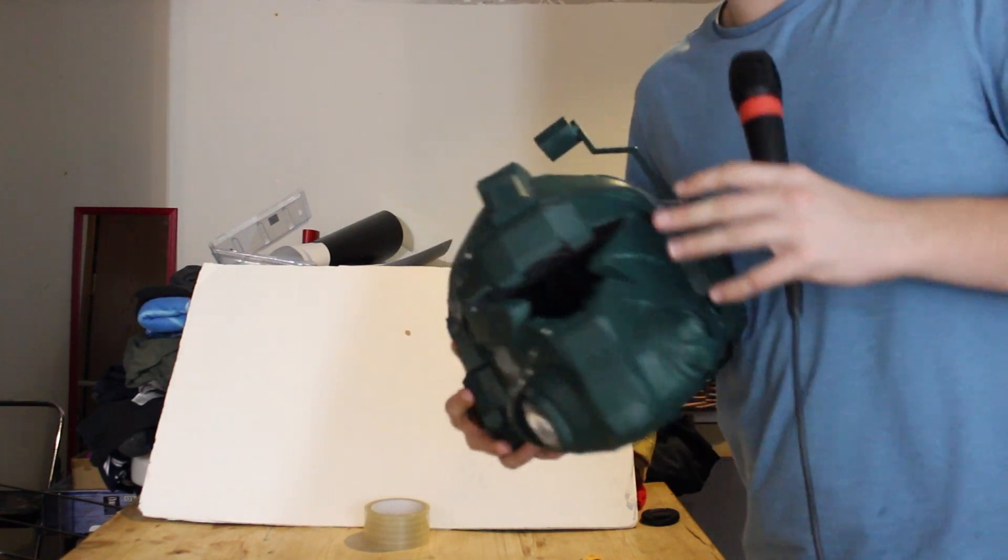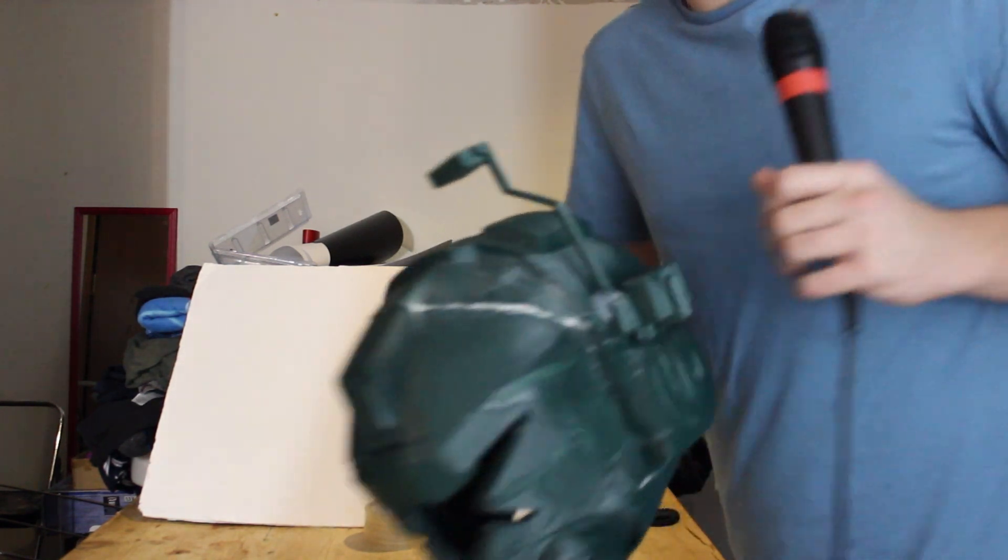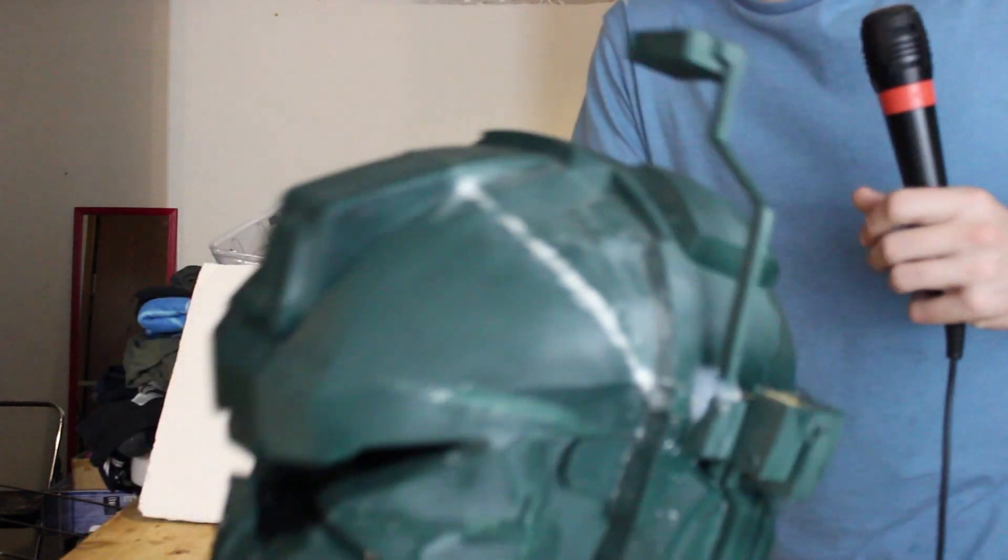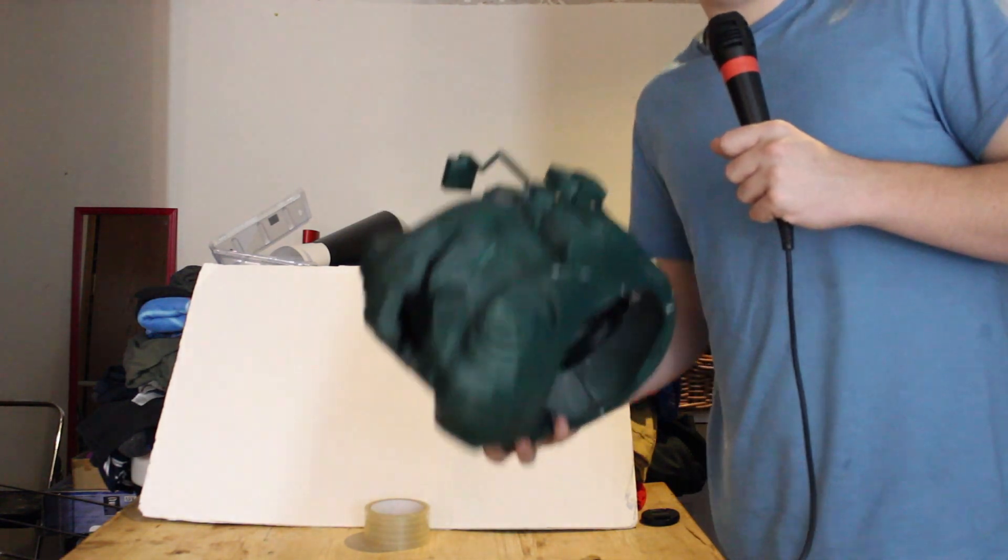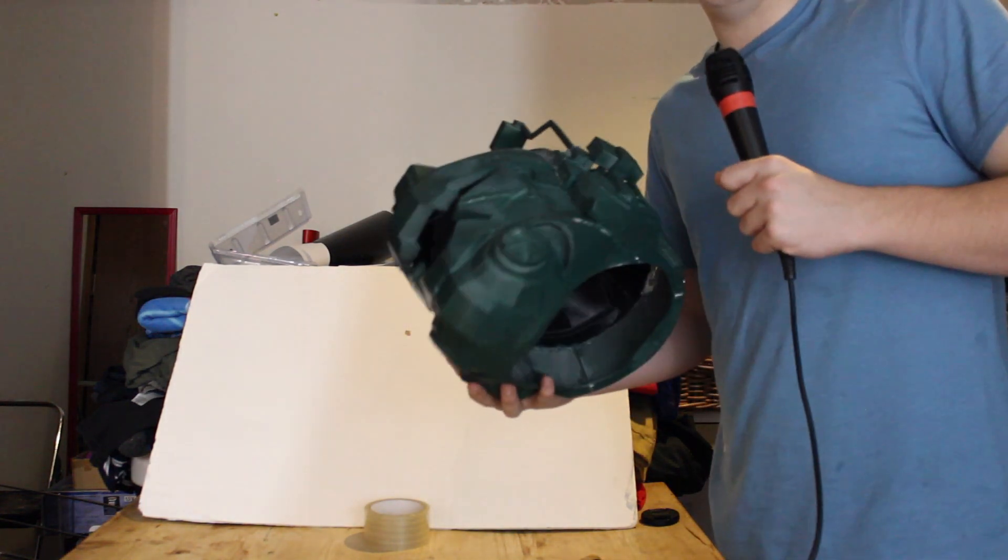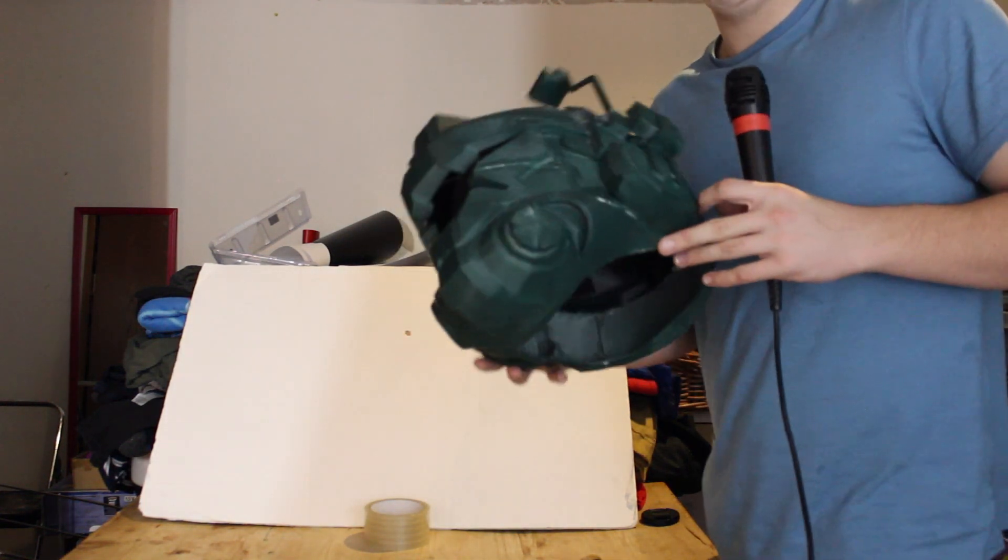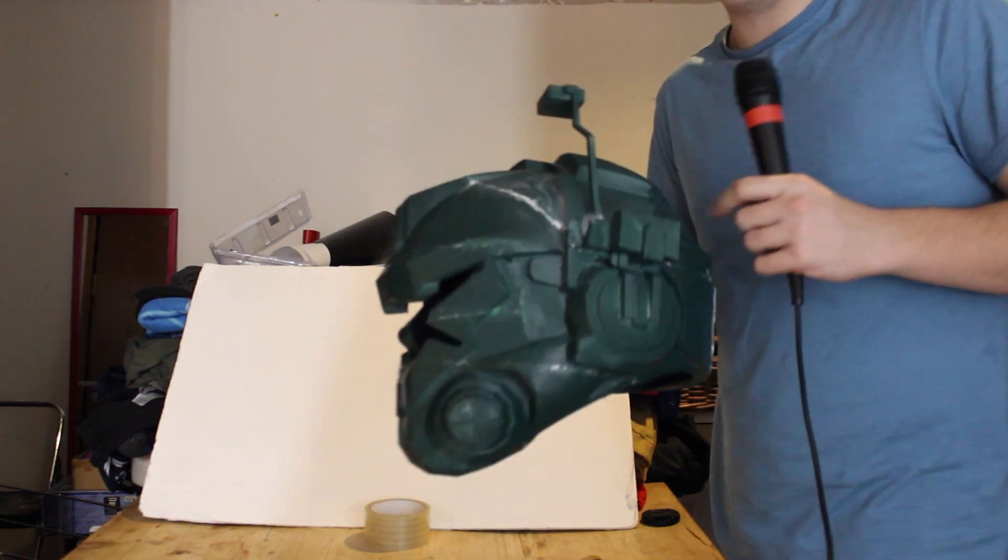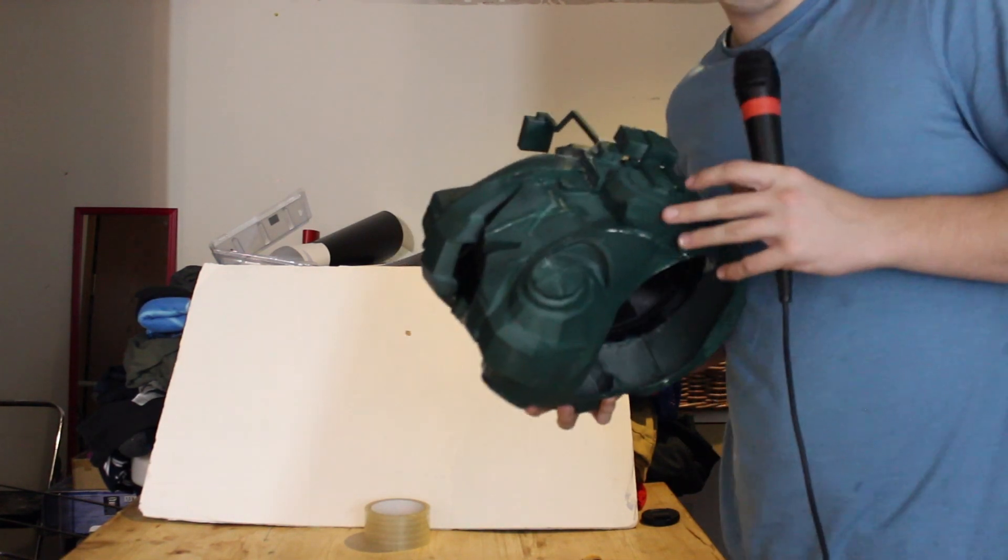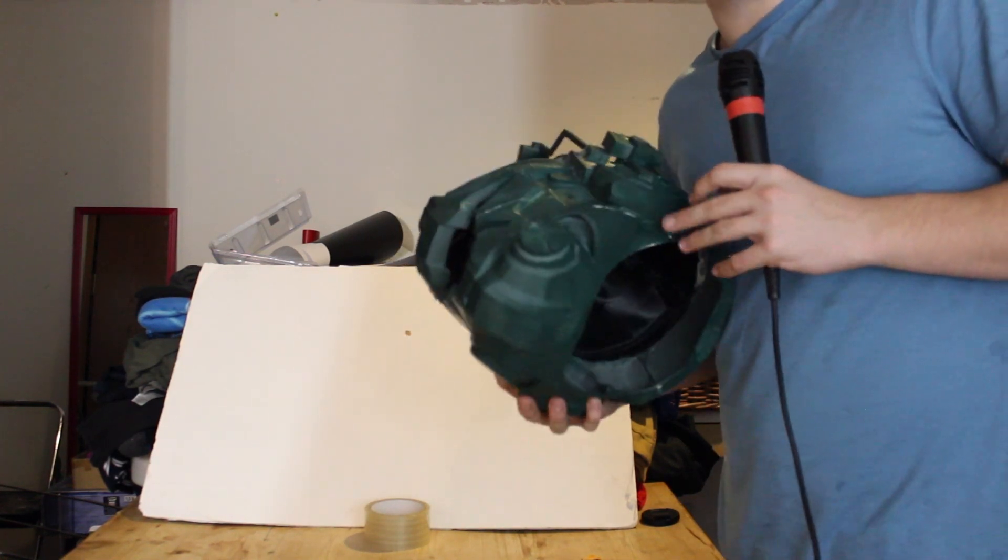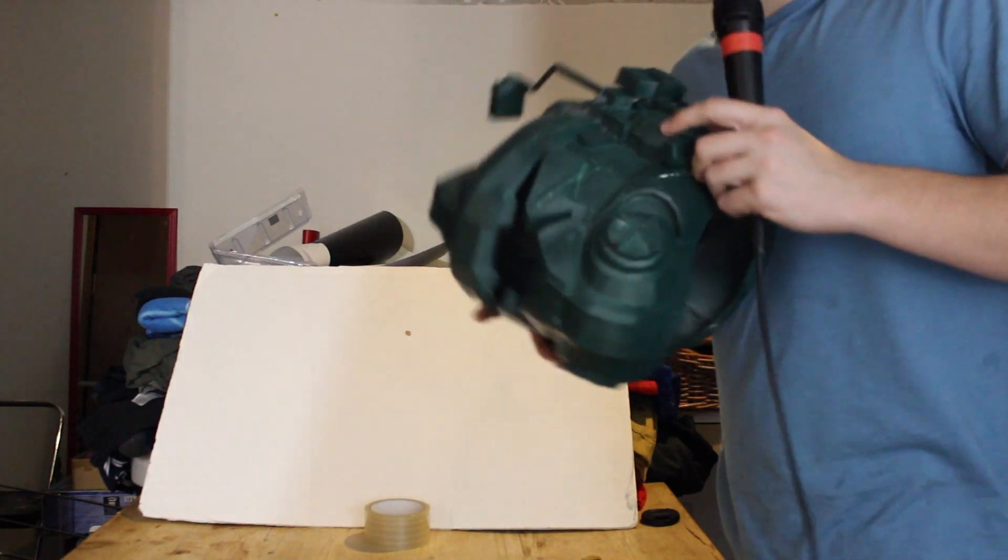First, we're going to sand it down so it's all nice and smooth along the edges. And then we're going to paint it and put some details on it so we'll have the aesthetic that we really want for a Titanfall 2 helmet.